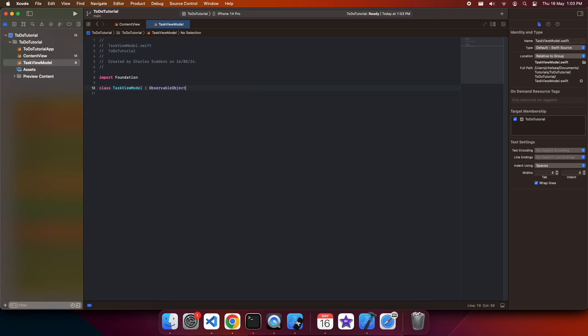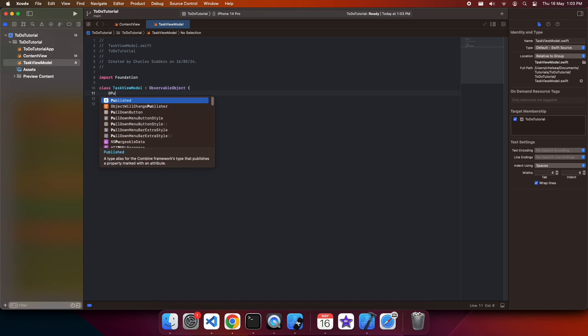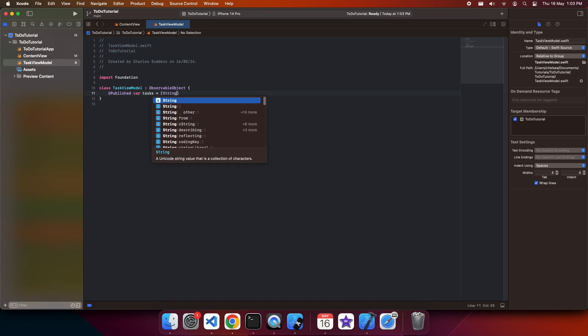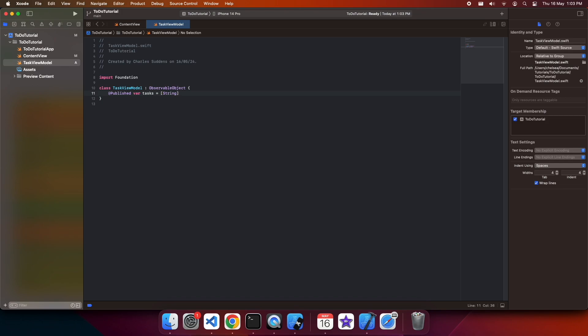What that means is basically it can be that state variable in the content view, and this published keyword basically indicates that if there are any changes to this tasks list here, it will update the content view that has the task view model as a state variable. We're going to start off with an empty array of tasks by default.